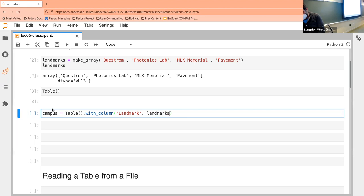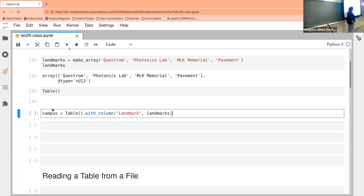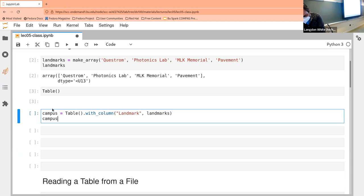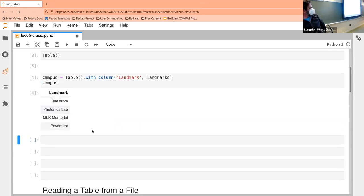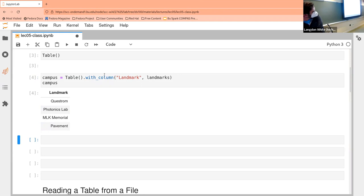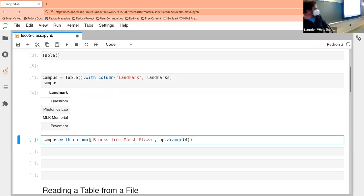We're going to give it two things here: the label — the name of the column — and we're going to give it whatever data is going to go in that column. And then we get instantly a new table, but we display it because that first one is just an assignment statement. And then we see we have a table that has those four elements. So not an interesting table, but you get the idea.